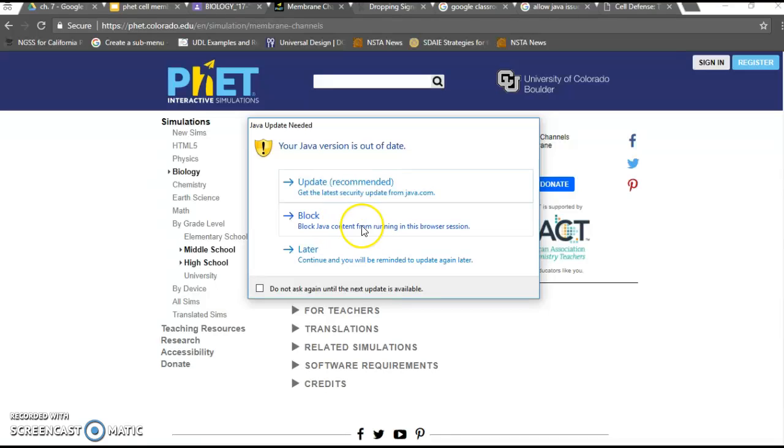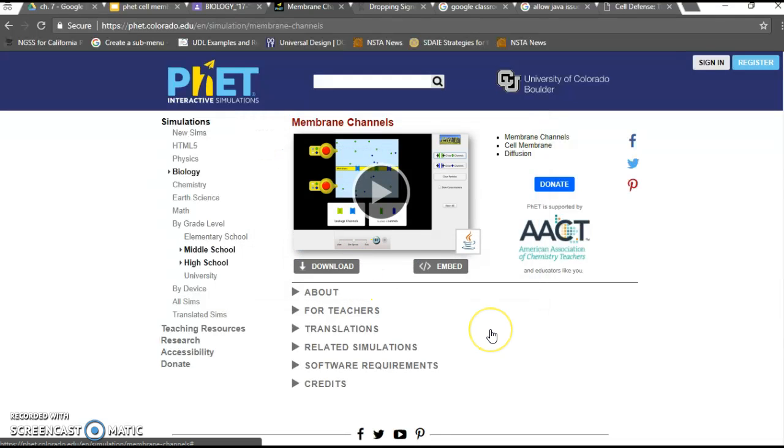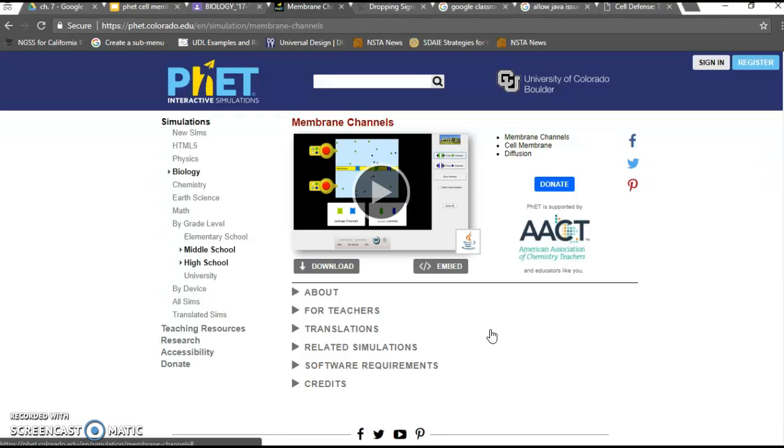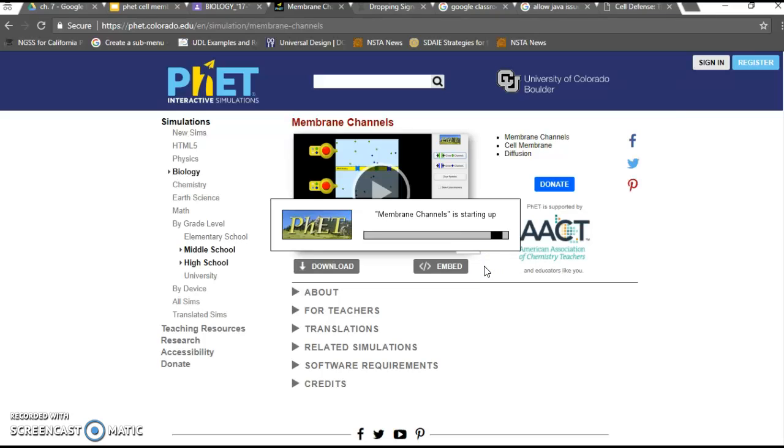We don't want to block it. If we block it we can't run the simulation. Luckily there's this option right here that says later. You click later and let's see if it activates. So far so good. Then last but not least you just click run.